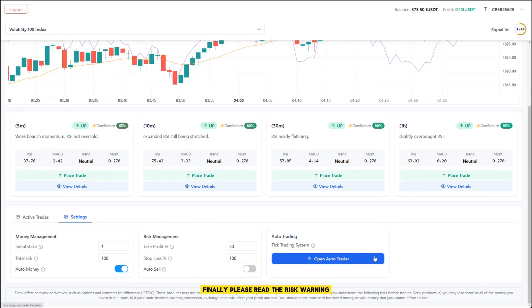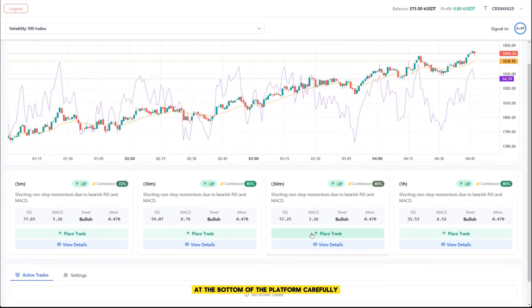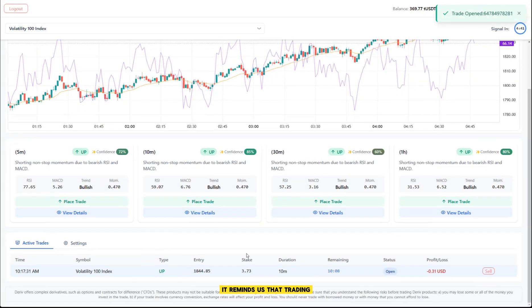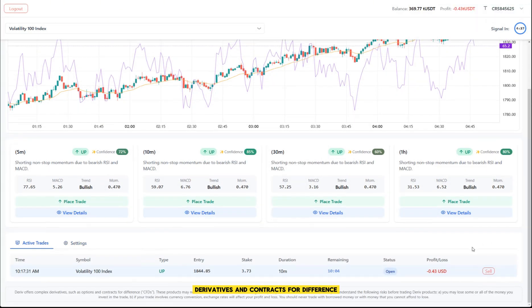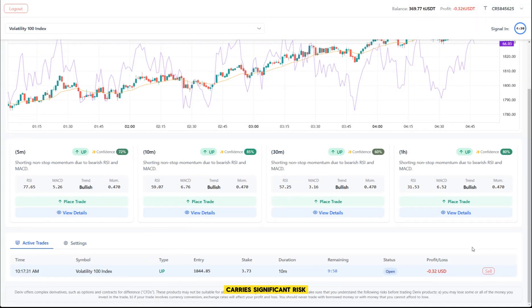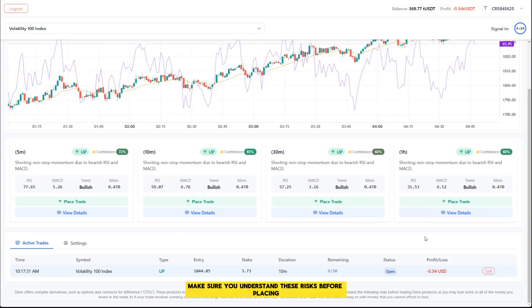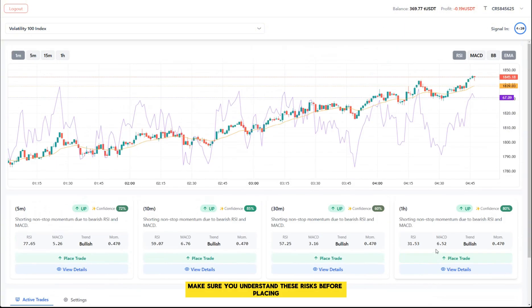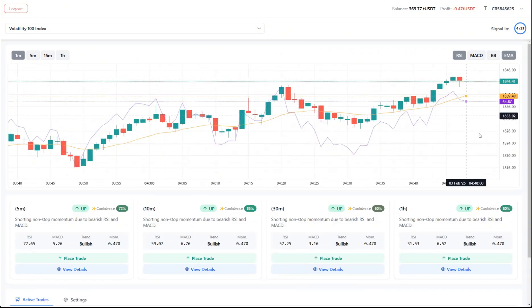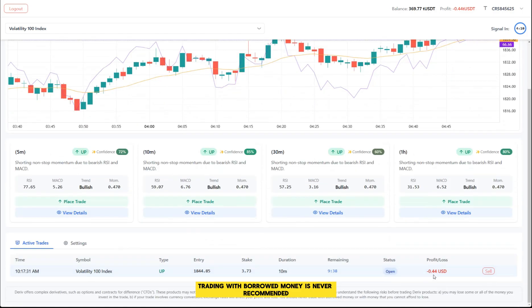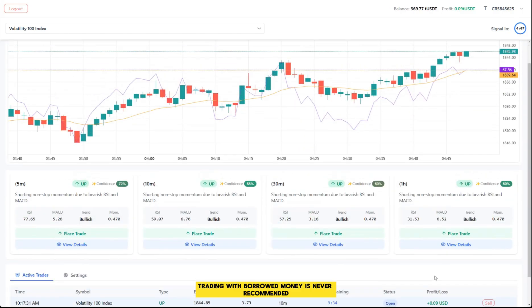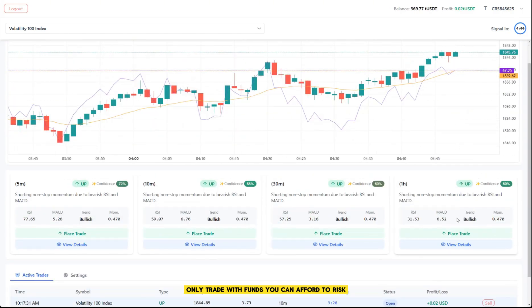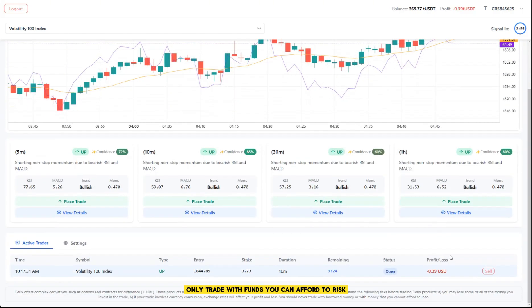Finally, please read the risk warning at the bottom of the platform carefully. It reminds us that trading derivatives and contracts for difference carries significant risk. Make sure you understand these risks before placing any trades. Trading with borrowed money is never recommended. Only trade with funds you can afford to risk.